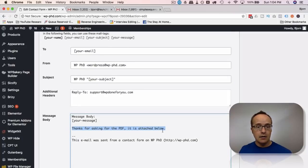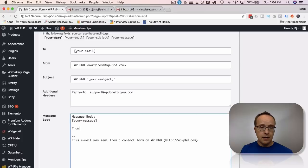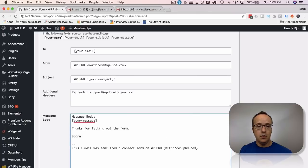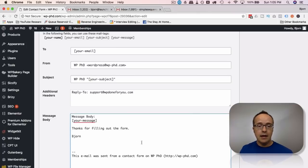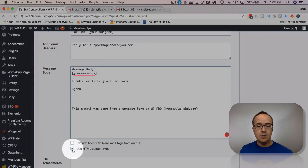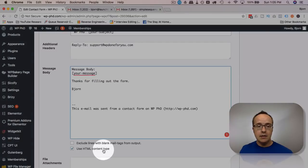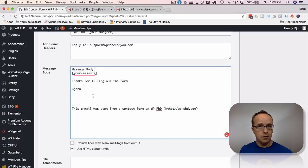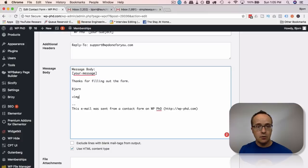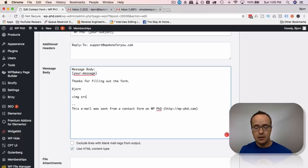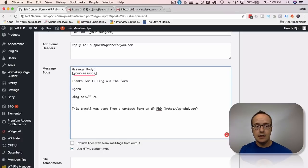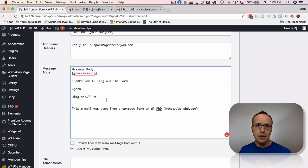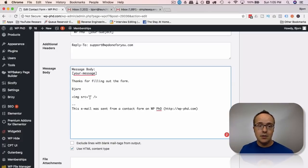And to that, I'm going to add a logo. I'm going to say, thanks for filling out the form, Bjorn. And below that, I want to add my logo. To do this, we have to check Use HTML Content Type. And then we add the image tag. So there's some code involved. It's very simple, though. Use the less than sign, type IMG short for image, and then SRC short for source, equals, open and close quotes, space, forward slash, greater than sign. Anyway, we have our source here. We need to add the path to the image in this location.